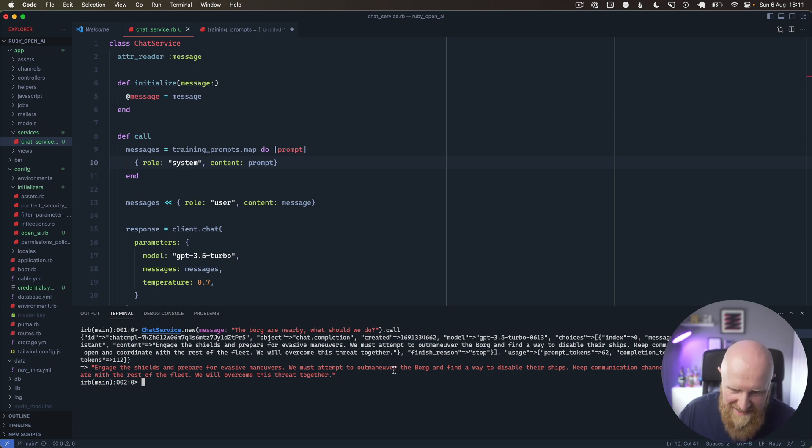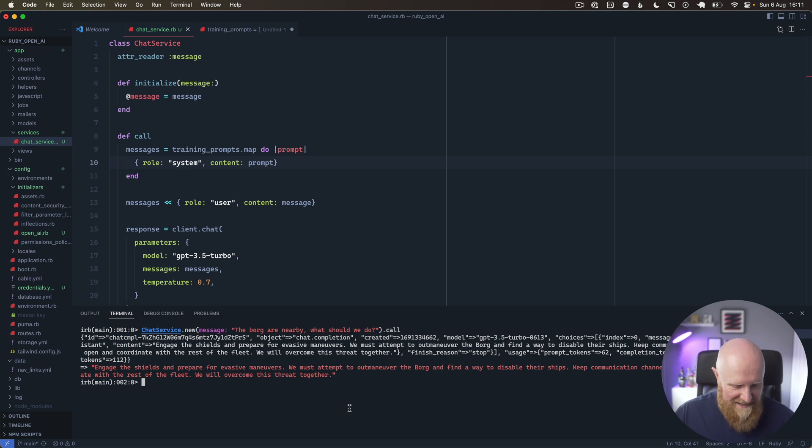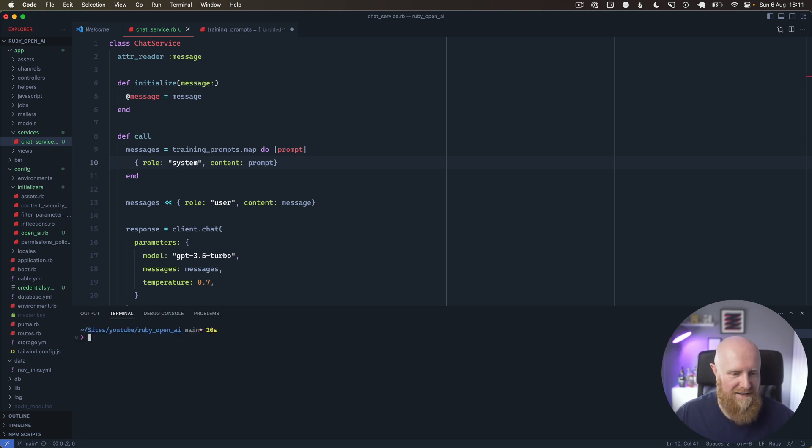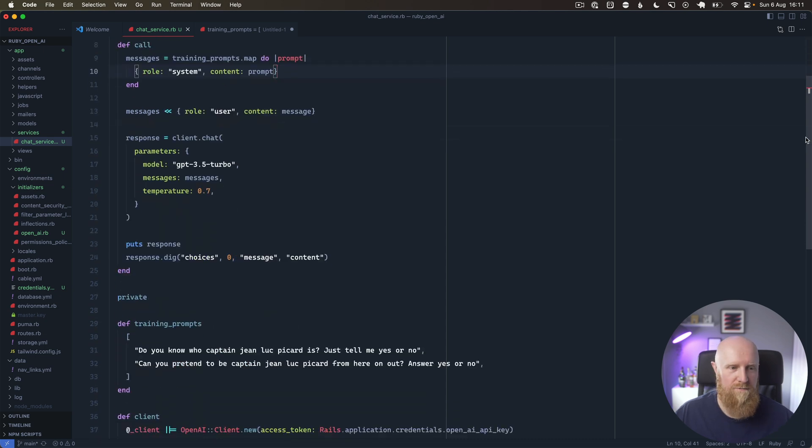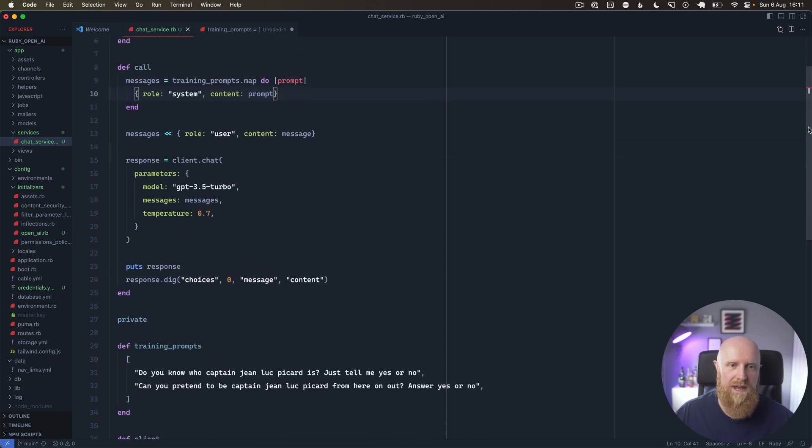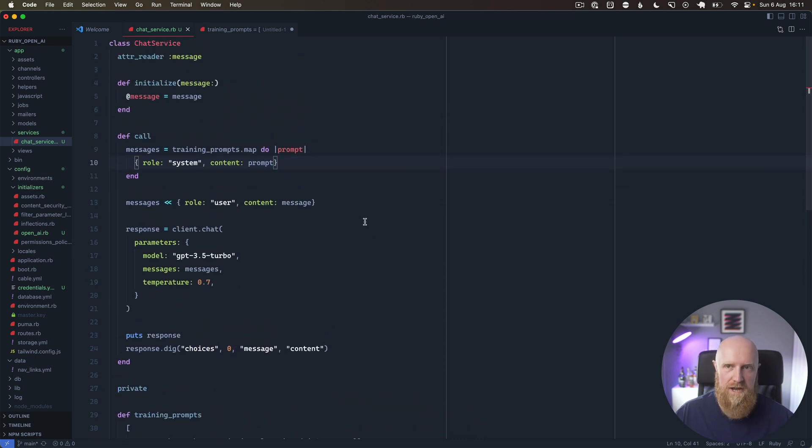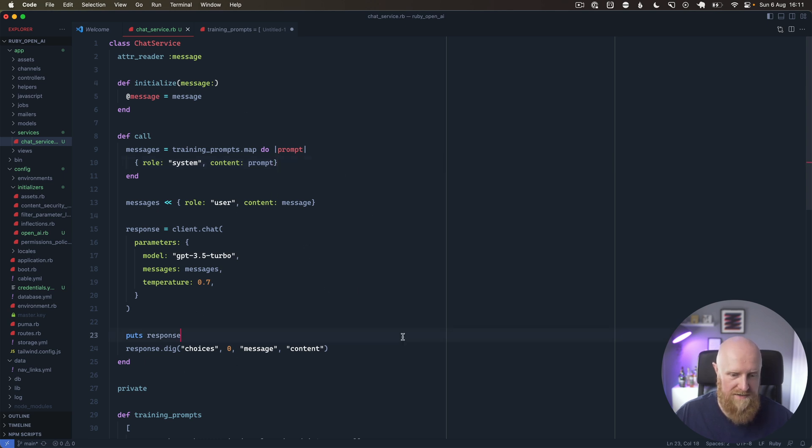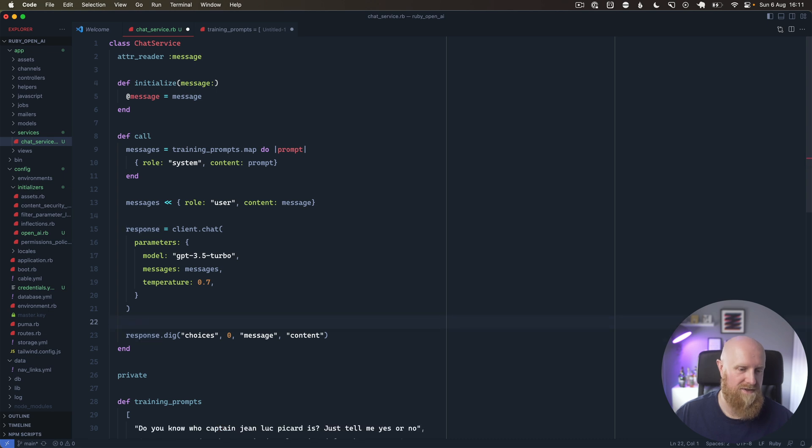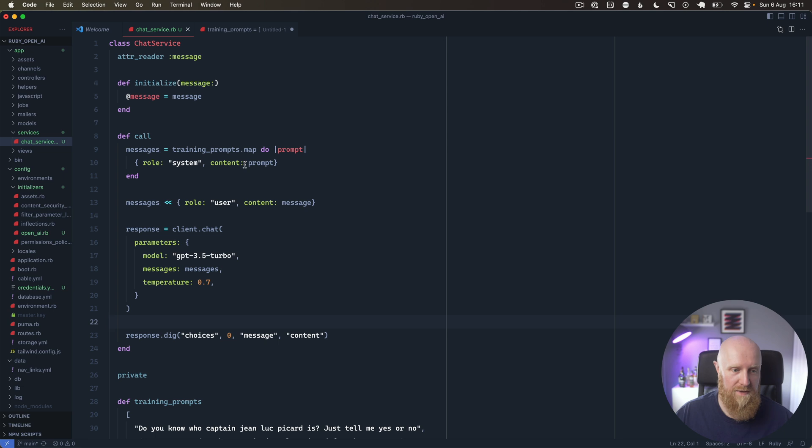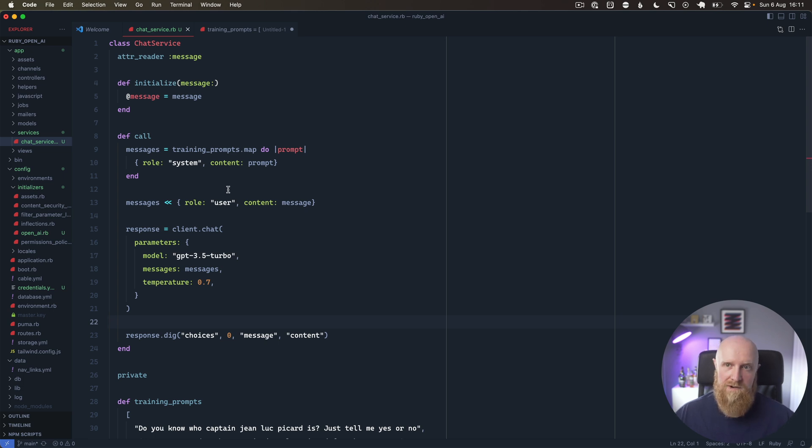So that's a very quick overview of how you can use the Ruby OpenAI gem and how you can push messages in and get some content back out of that again, and how you can structure that into a service object. I hope that helps, and if you want to see more OpenAI or ChatGPT kind of content, let me know in the comments below. Cheers!